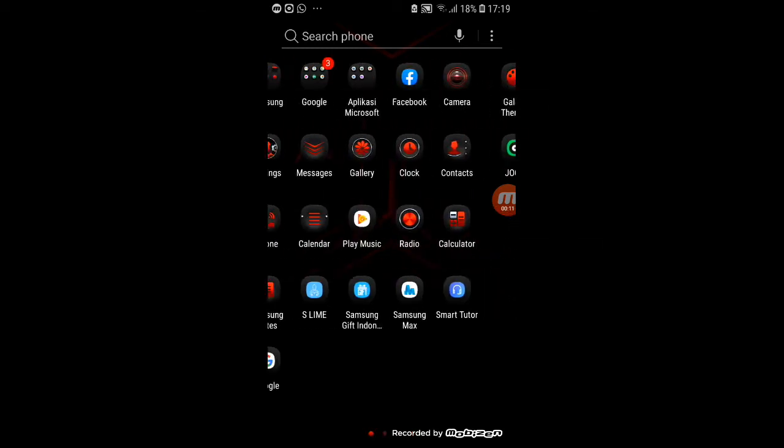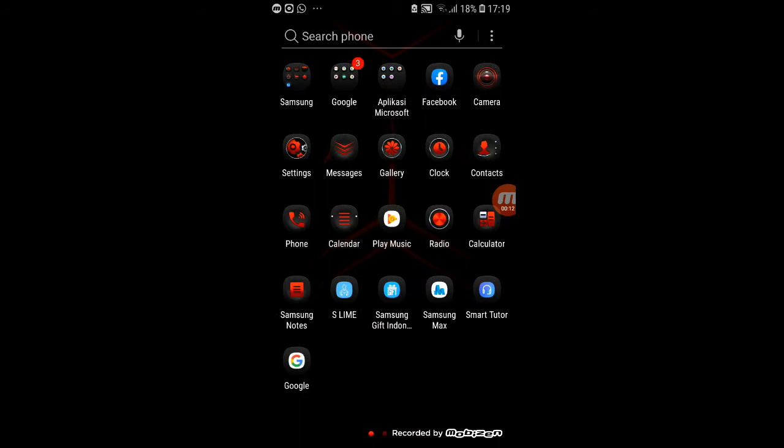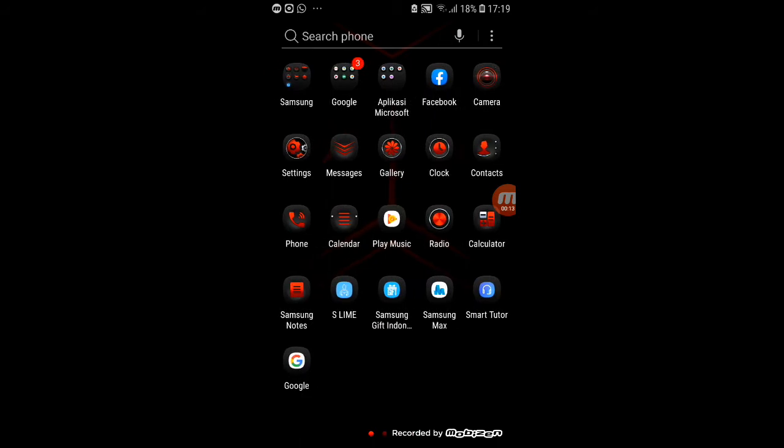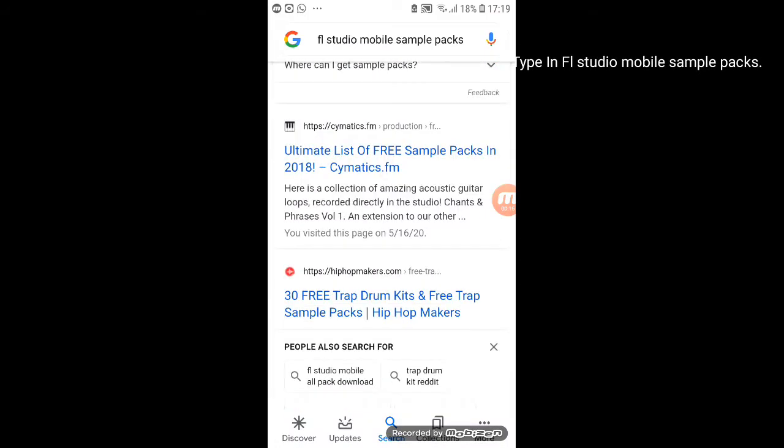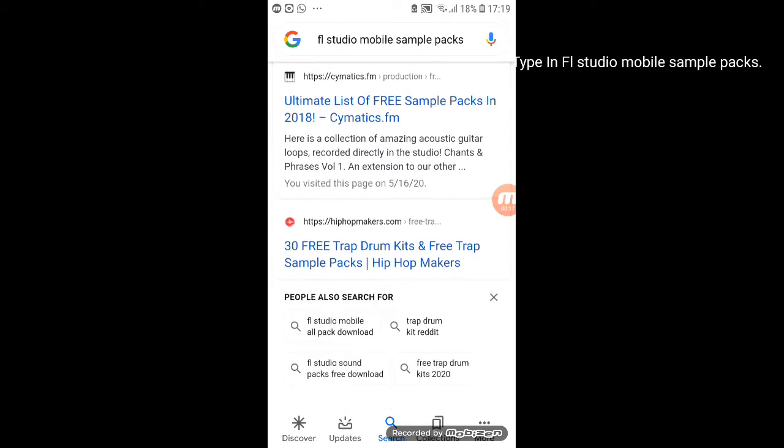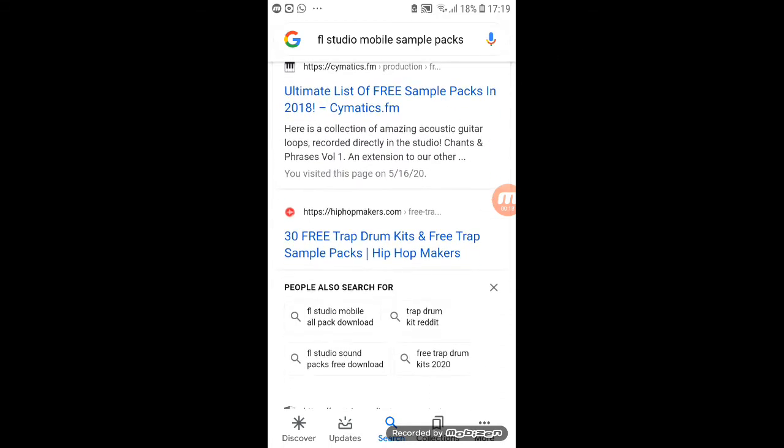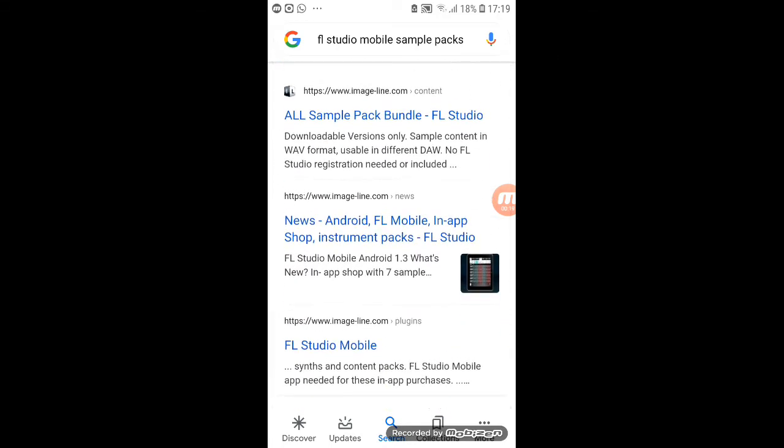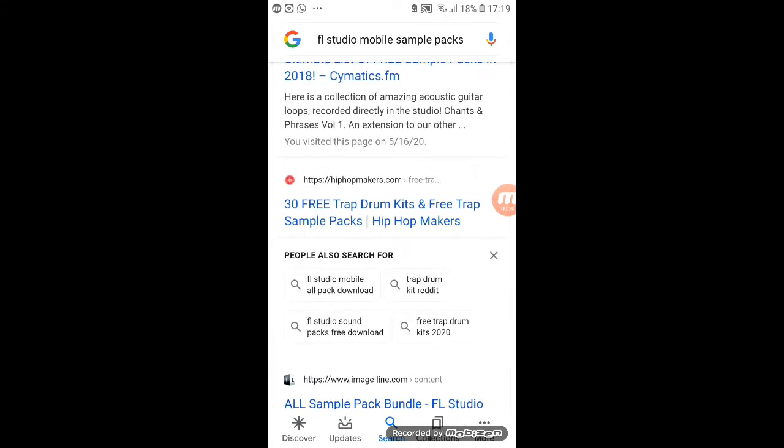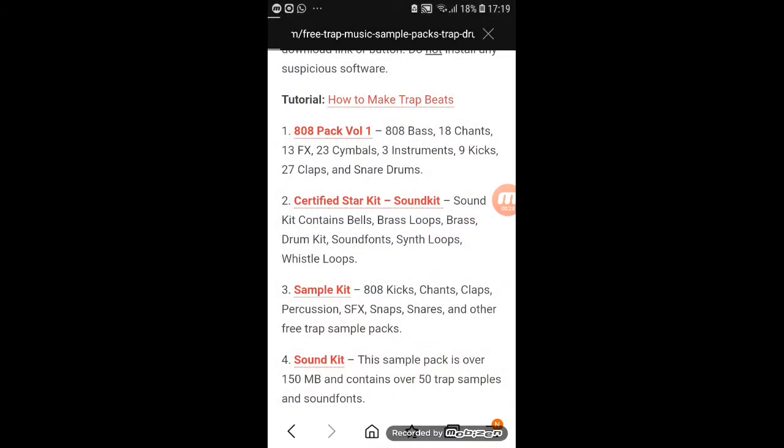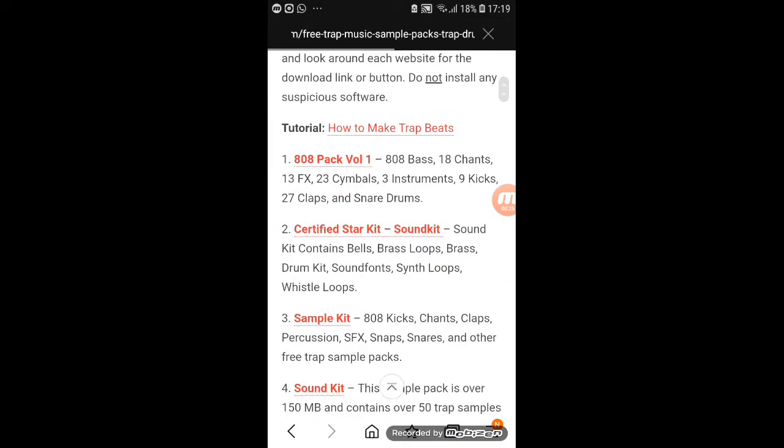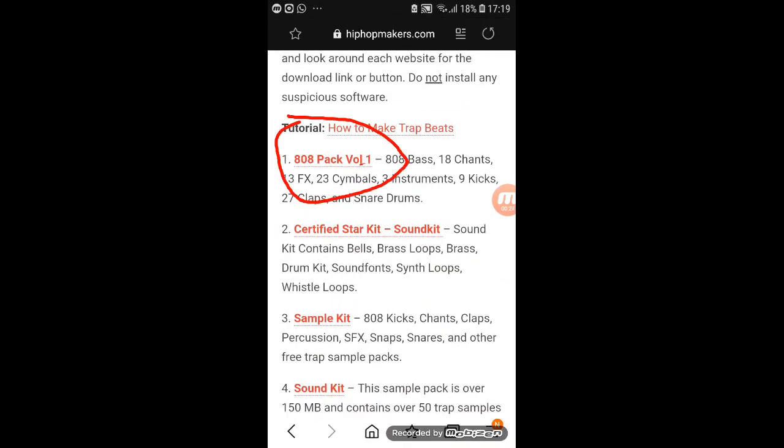So first you want to go to Google. Then pick this one. And just pick whatever you want to pick. I'm going to pick this one.